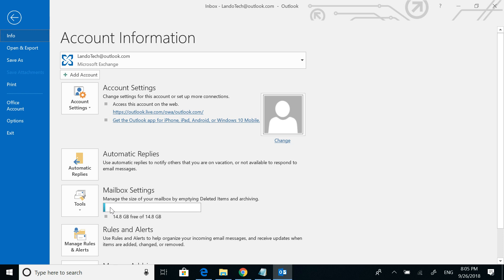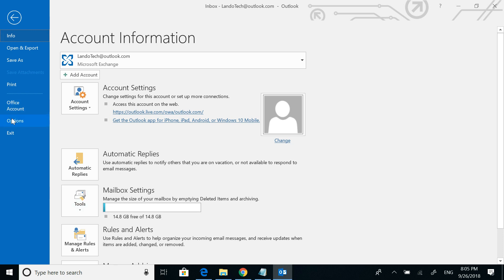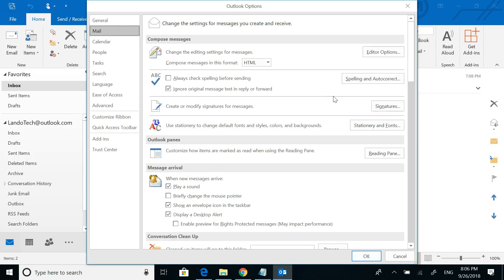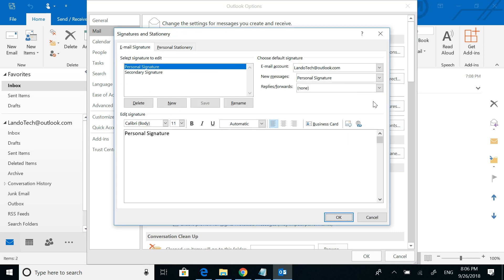So we'll go to File, Options, Mail, Signature.